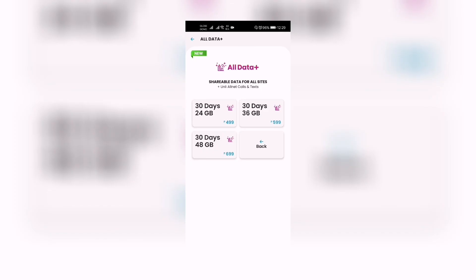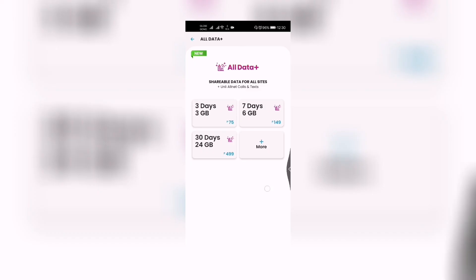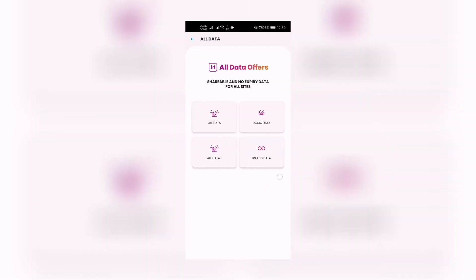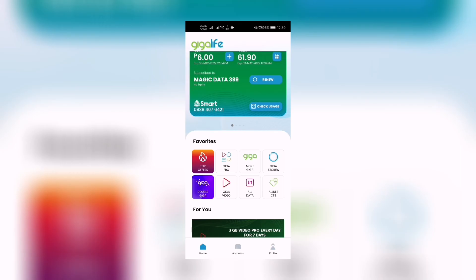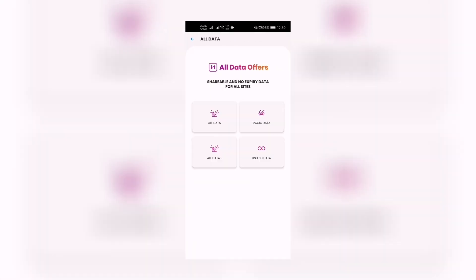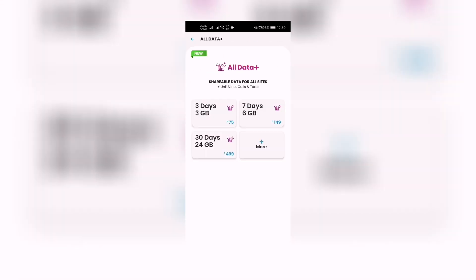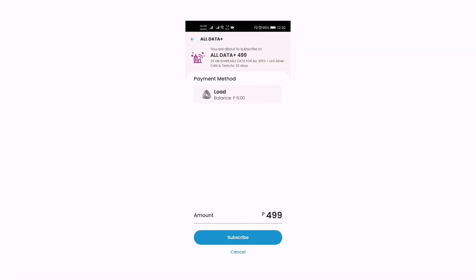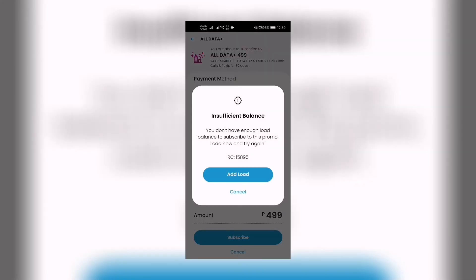So we have 30 days at 24 gigabytes, 30 days at 36 gigabytes, and 30 days at 48 gigabytes. These are the new All Data Plus shareable data promos of Smart via the GigaLife app. All you need to do is open the GigaLife app, click All Data, then All Data Plus, choose which one suits you, and click Subscribe.